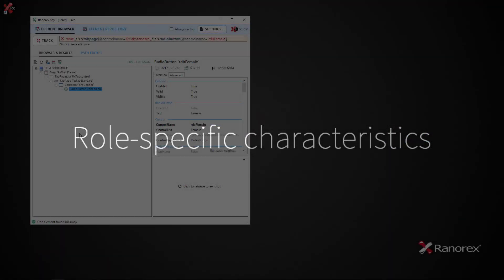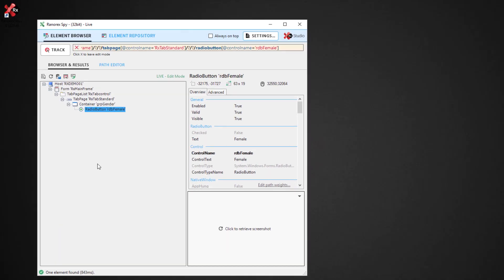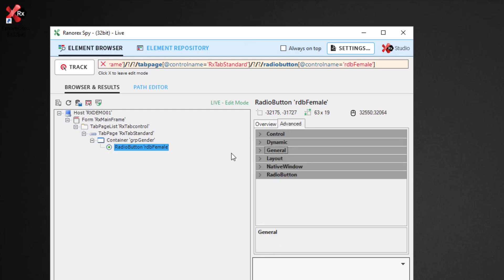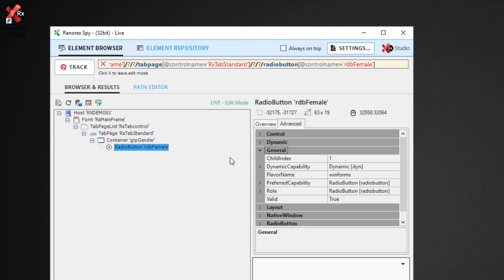Role-specific characteristics, as well as other attributes, can be seen in Ranorex Spy by clicking on the UI element. The Overview presents a summary of the currently available and assigned attributes of the UI element, whereas Advanced shows the attributes organized in categories of the UI element in detail.